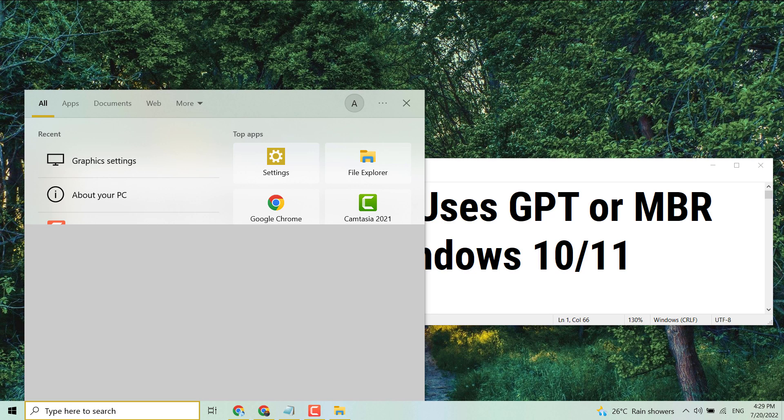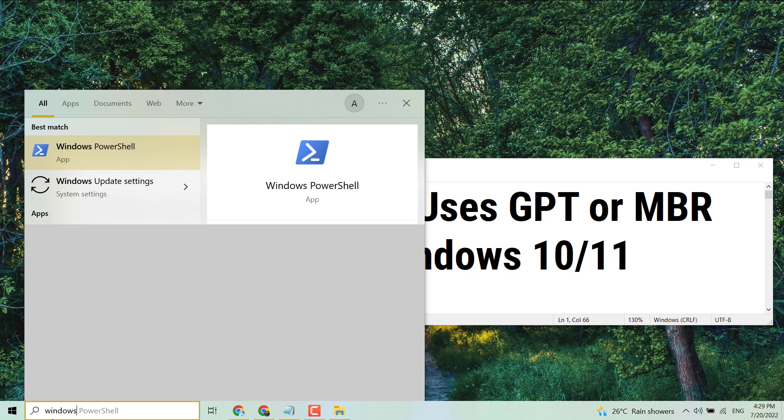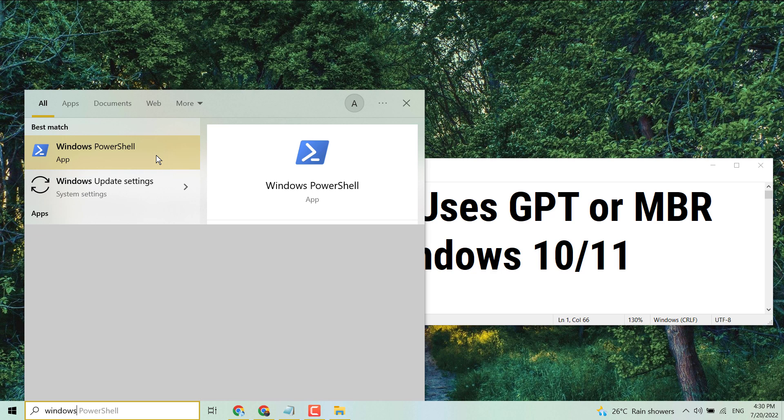the search and type Windows PowerShell, then right-click on it and run as administrator.